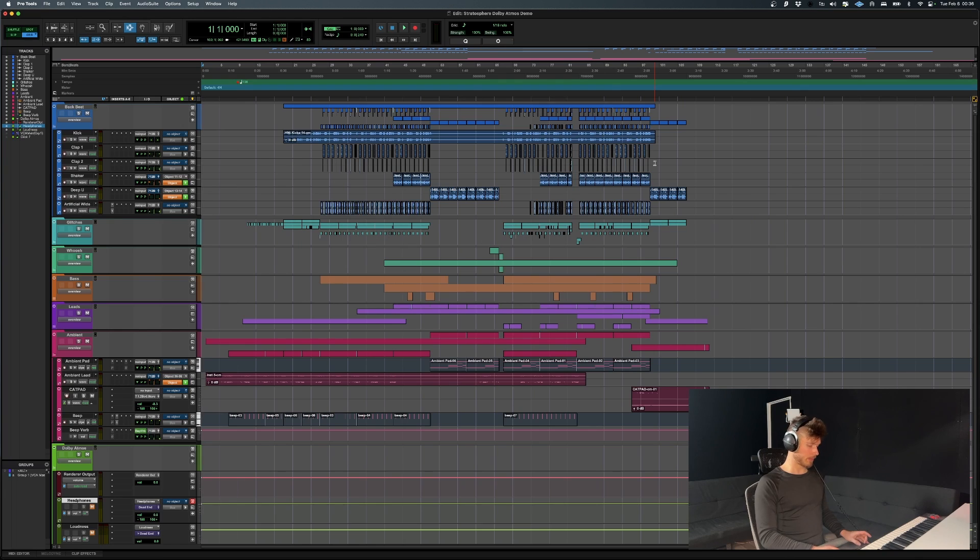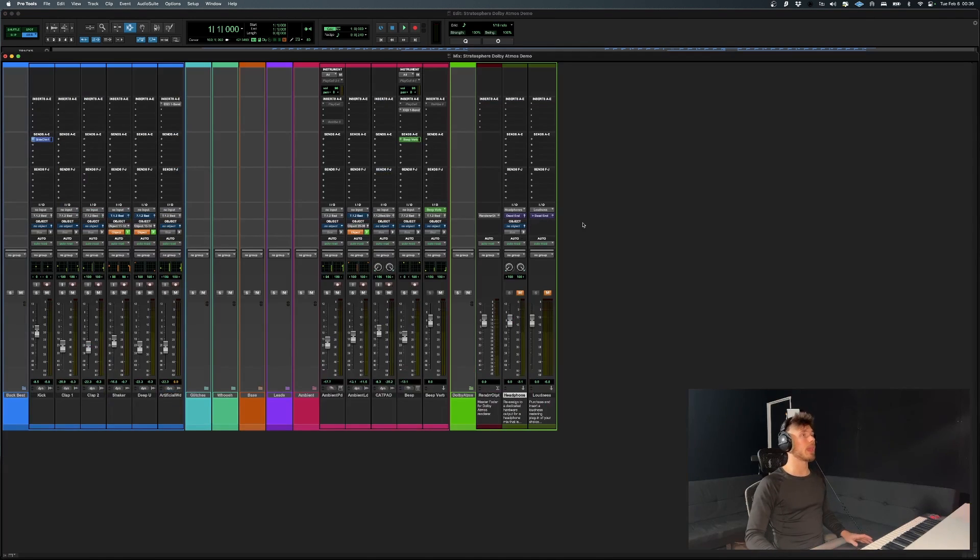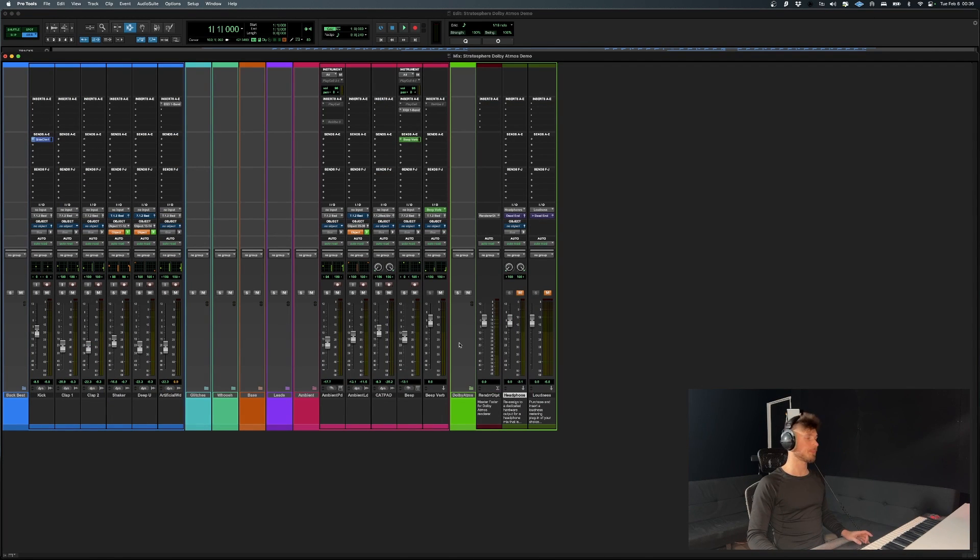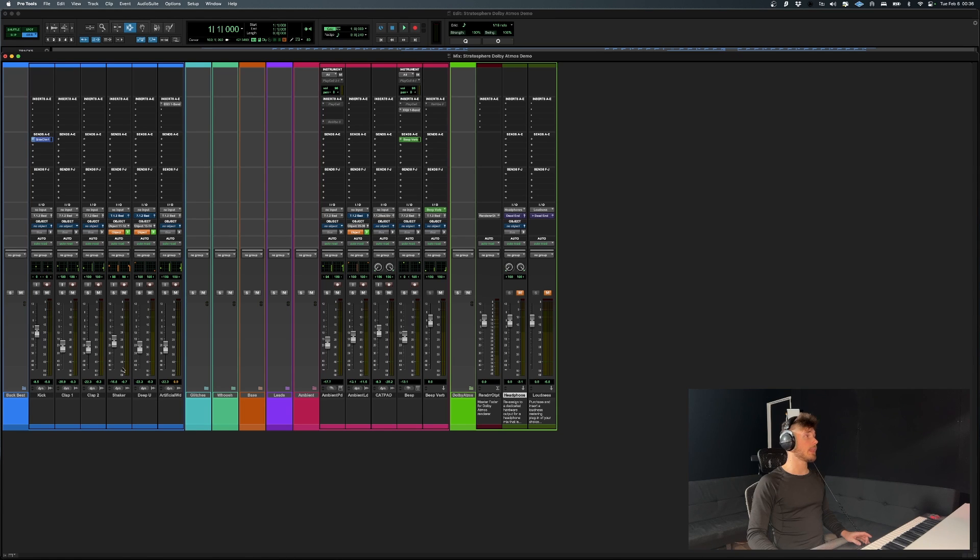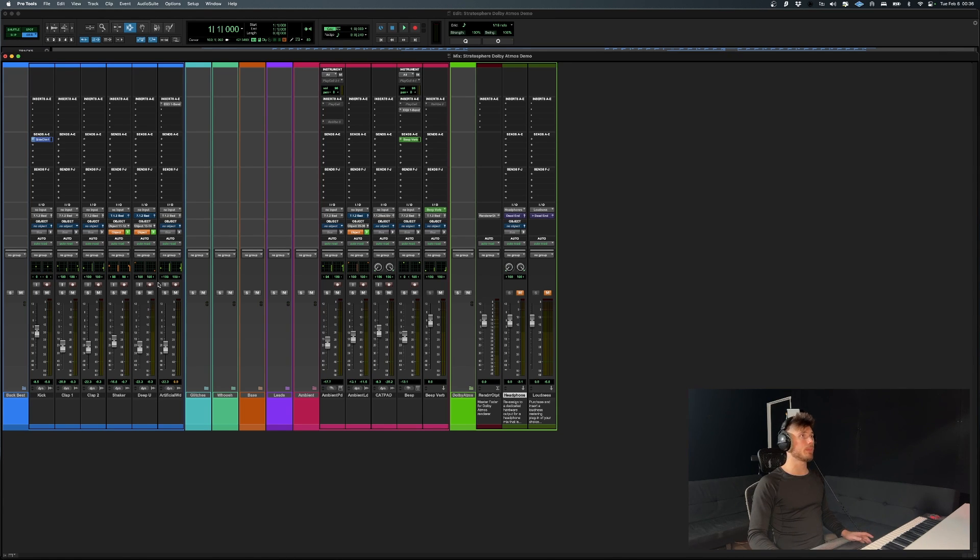Closing this and getting back into the session, or rather the mixer, it's basically, by default, in 7.1.2. So you can see it over here, 7.1.2 beds. There's a couple of them that don't have an object.